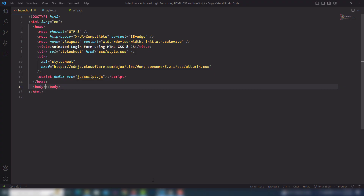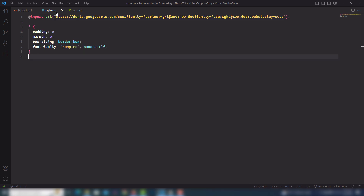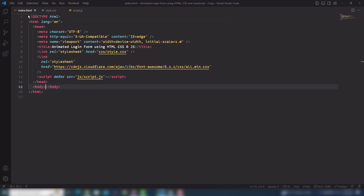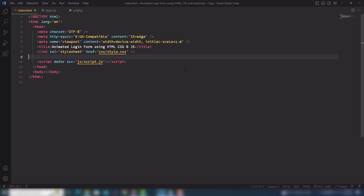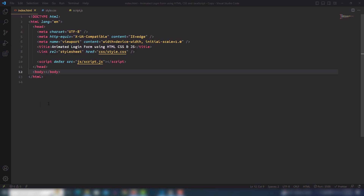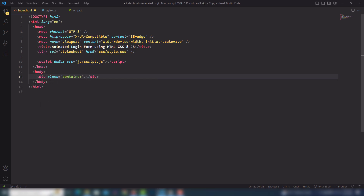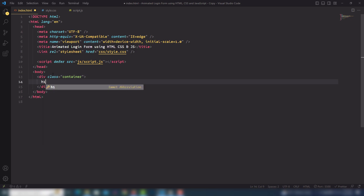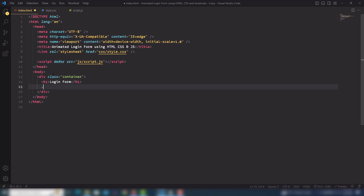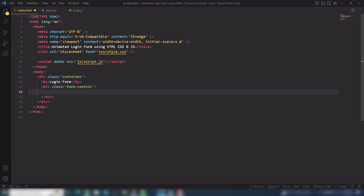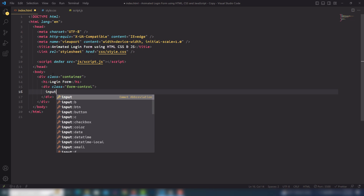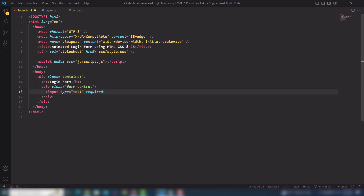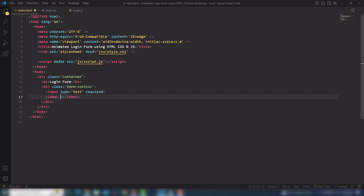I'll go to my code editor. Inside I have a basic structure of HTML, CSS, and script.js. Inside the HTML we'll create the basic structure of the form. I'll write the container, use h1, then a login form. Then I'm going to use a form control, after that an input with type text and the required attribute. Then I'll add the label tag with 'Email'.